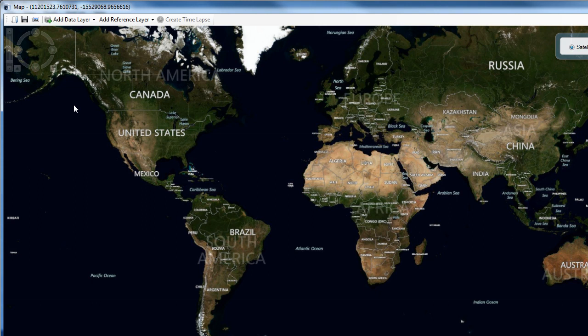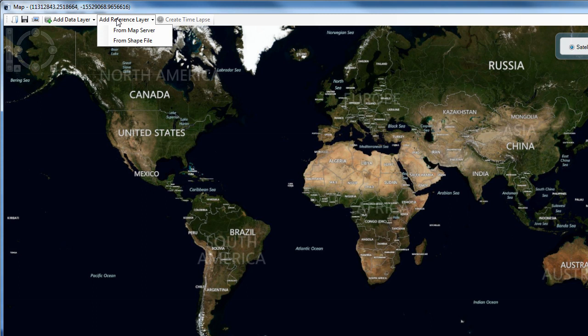In the top line of the maps frame, you can add a data layer or add a reference layer. Once you've created a map, you can save it and use it for future reference.